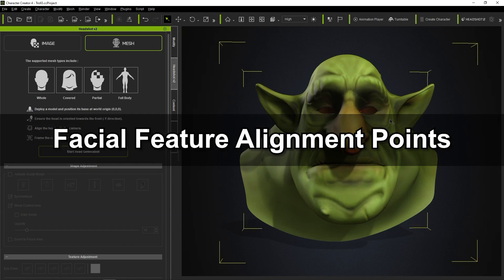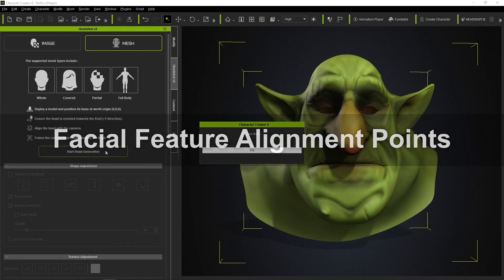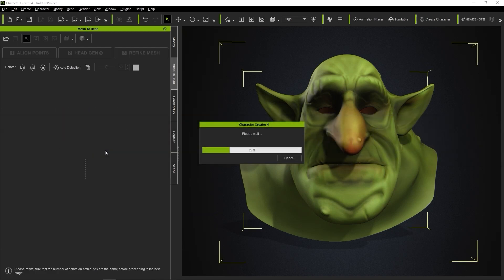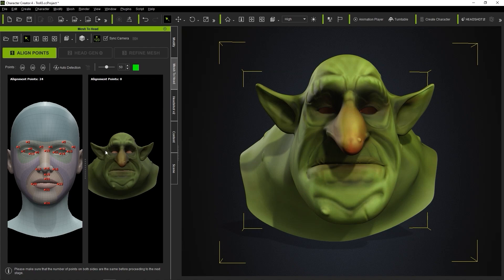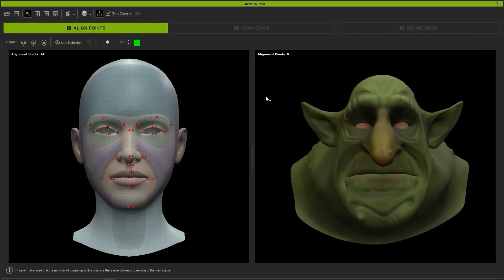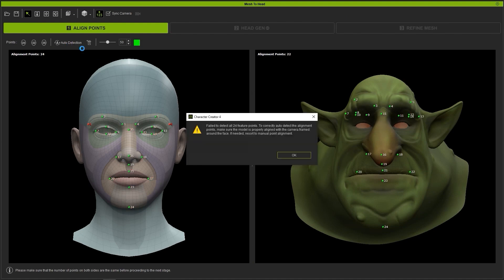Let's start off in Headshot by selecting the head and clicking Start Head Generation, which will lead us to the first step, where we'll need to set the facial marker points to align the facial features. When using auto detection with stylized characters, Headshot may have difficulty finding the correct marker placement, and so you'll see this notification.